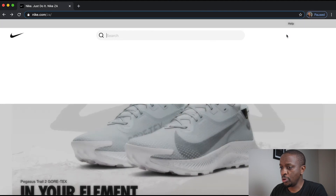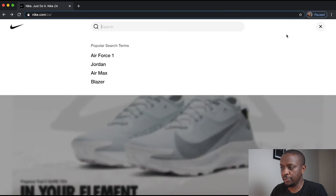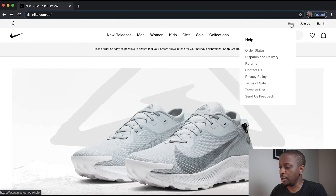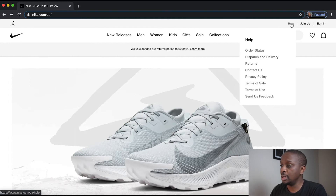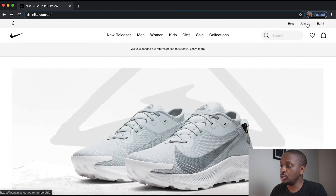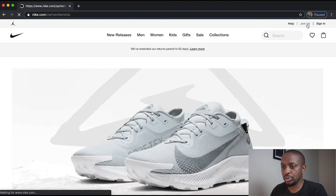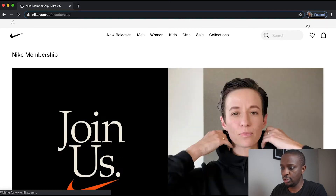Search opens up another kind of full width overlay. And you have help opening up a dropdown. Join us goes to an actual page.